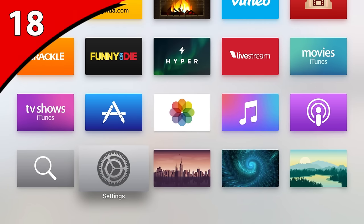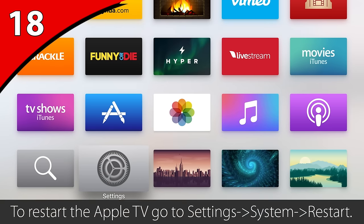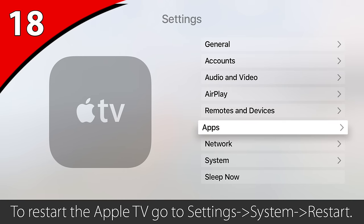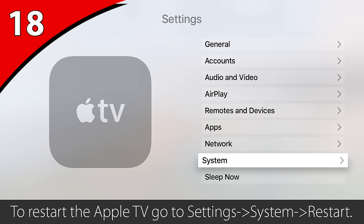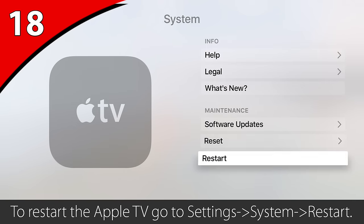Sometimes things just don't feel like they are running right. It is a computer and sometimes it just needs to be restarted. Go to Settings, System, Restart.